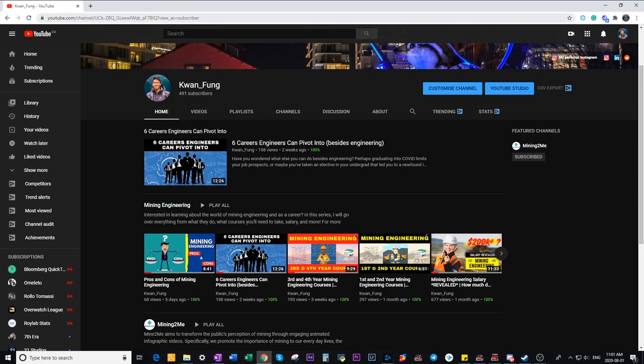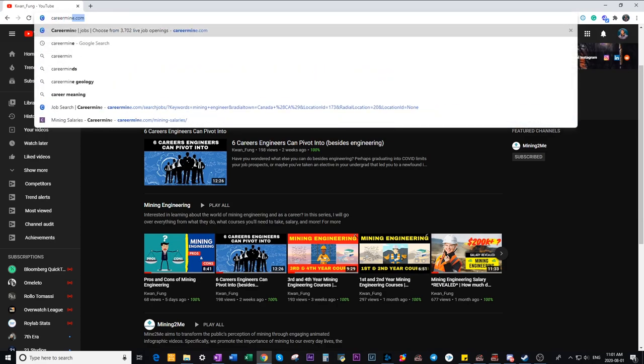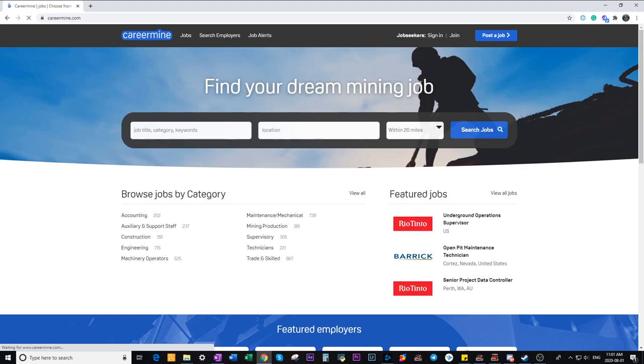So the first way is to use CareerMine. The website for that is careermine.com and CareerMine is a really good place to find all types of jobs in the mining industry not just for engineers.